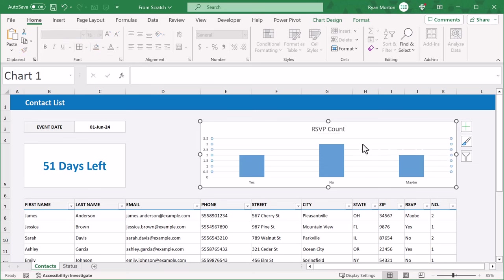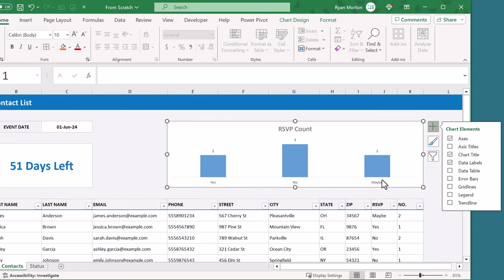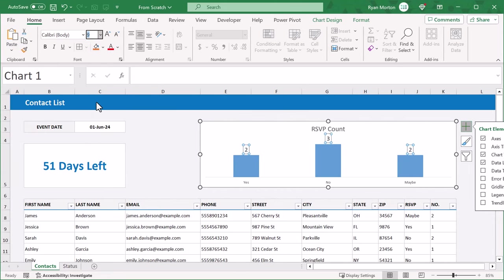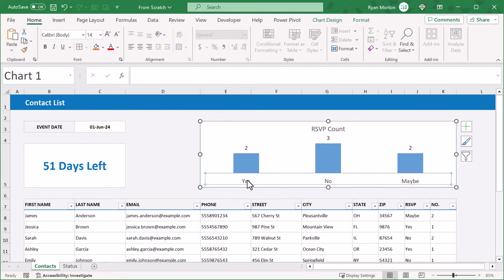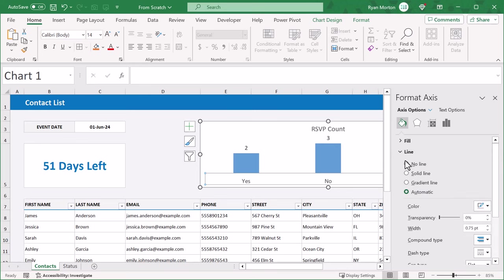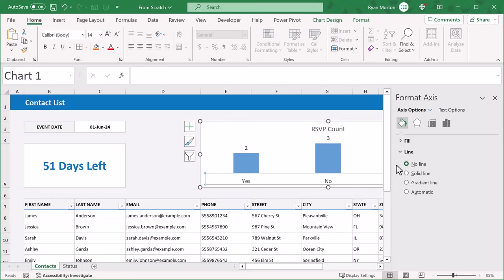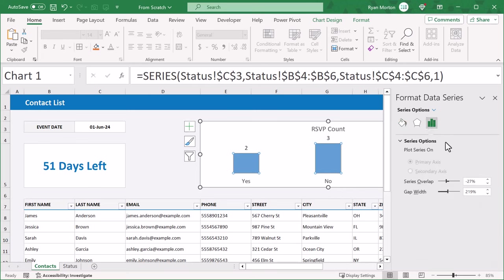Then select the grid lines and press delete. Then select the y-axis labels and delete. Click the plus and check data labels. Then select the data labels and increase the font size to 14. Then right click and select format axis. In the panel on the right, click on the paint bucket icon and under line, select no line. Then select the data bars, and in the panel on the right under border, select solid line. Change the line color to light gray and increase the width to 1. Then click on the data bars icon, change the series overlap to 0, and the gap width to 100.